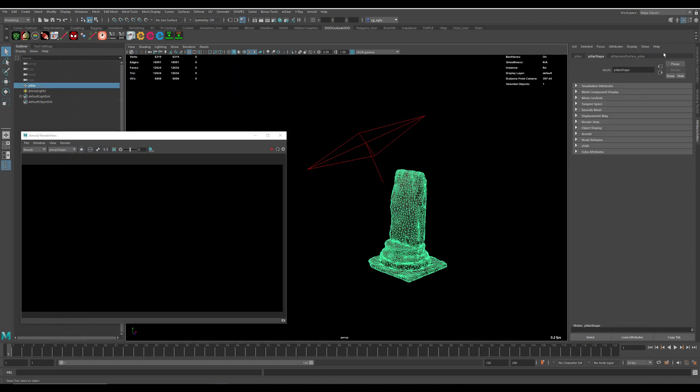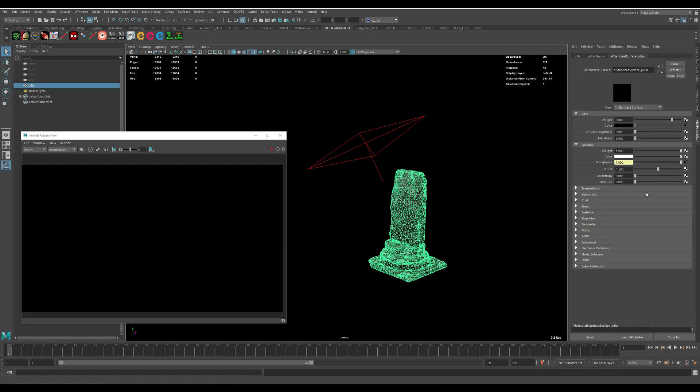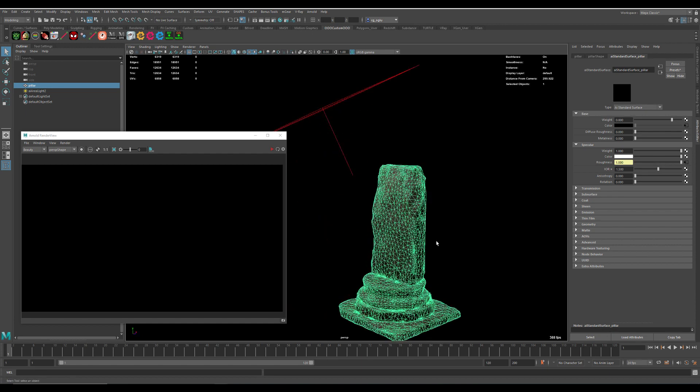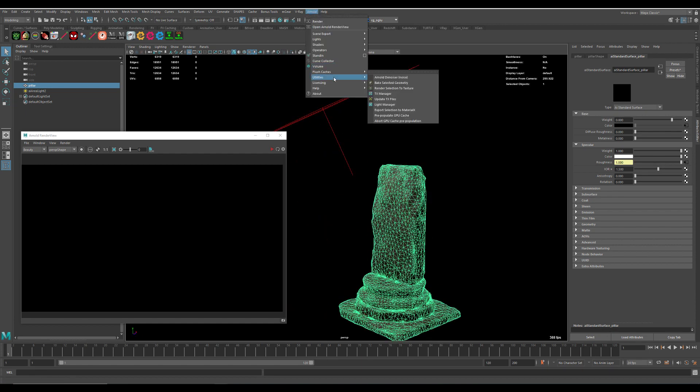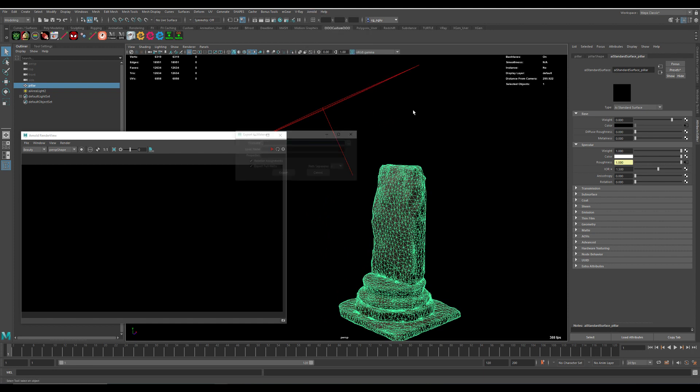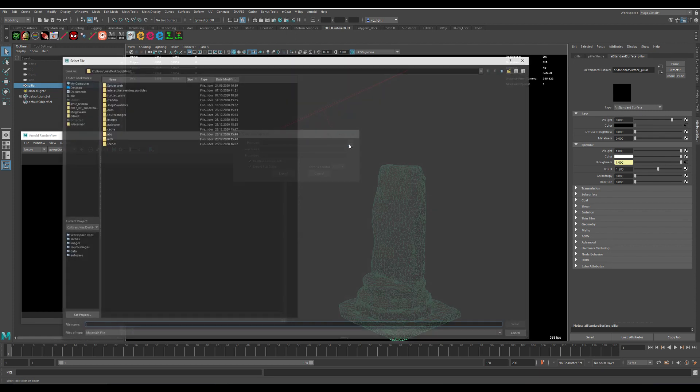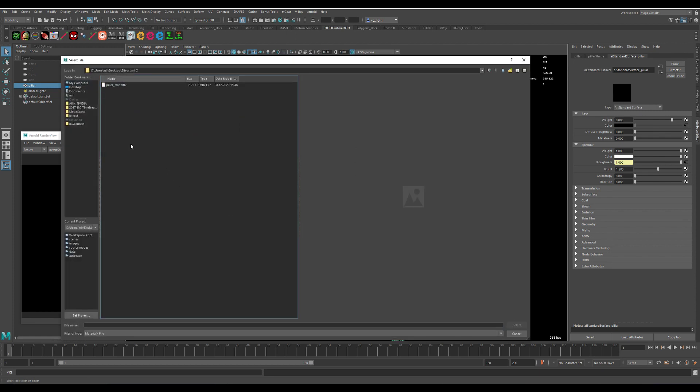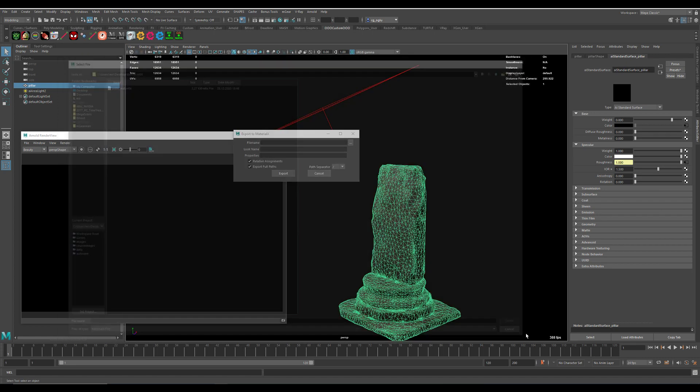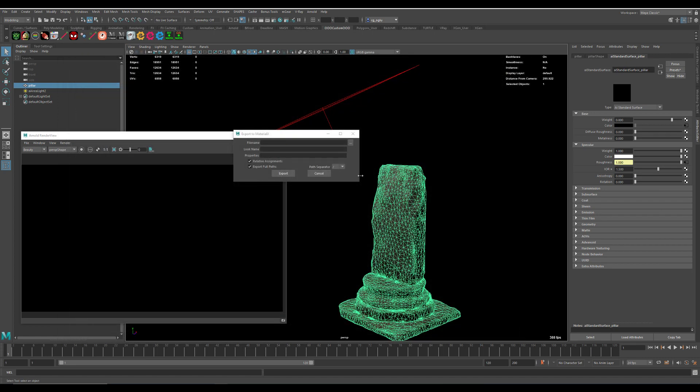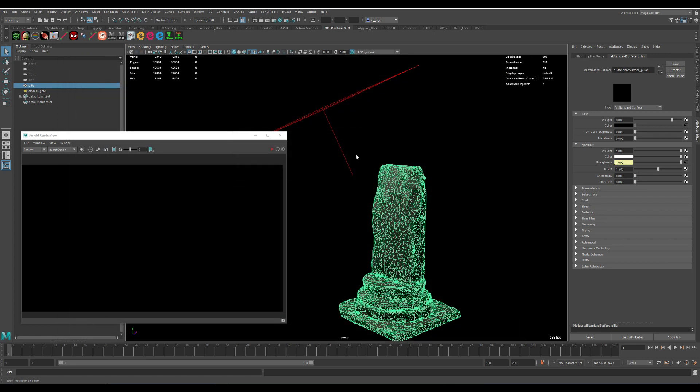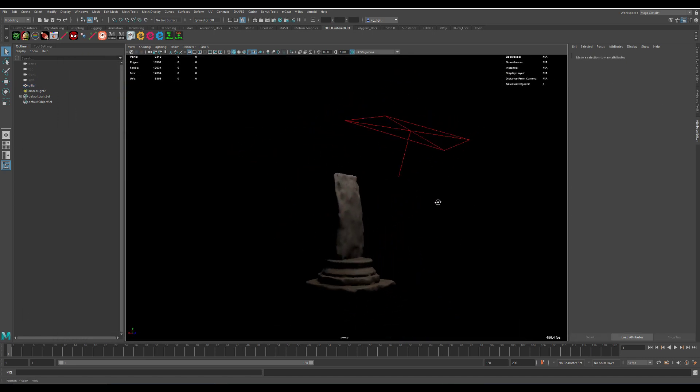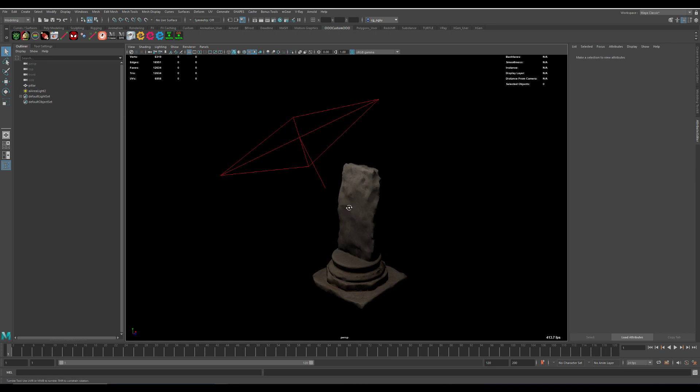And we need to export the shader. I just hooked up some textures here and I'm going to export MaterialX Utilities, export to MaterialX, and then go to my folder here. I have already done this. So we have exported our geometry and the material.